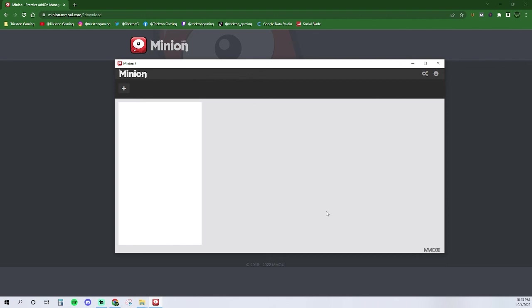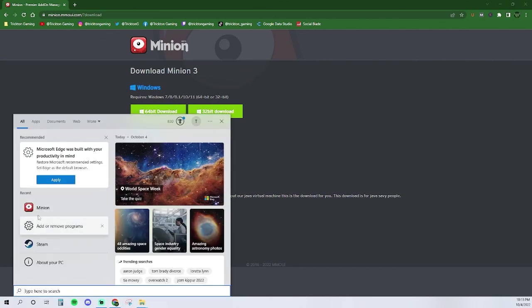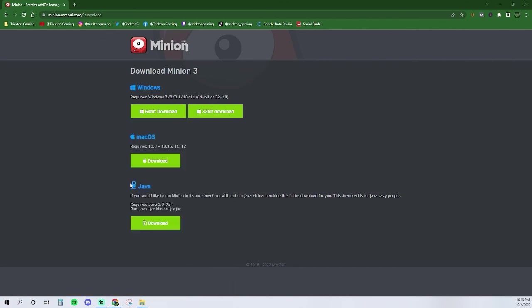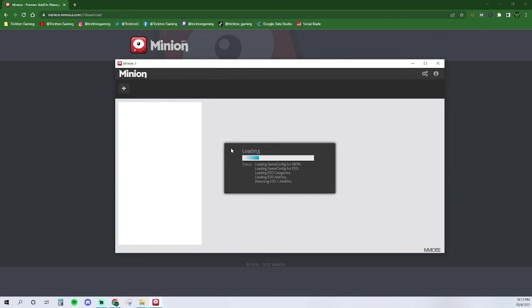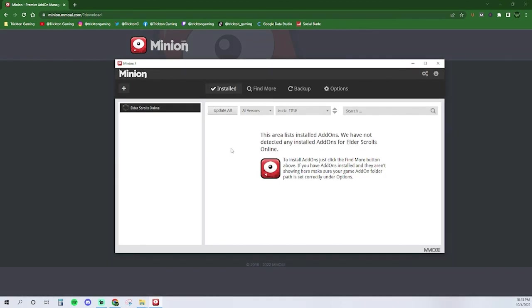Minion is now ready to use. However, if you don't see the menus, don't worry. Just relaunch the program as it just needs to be reset. Once open, Minion should look like this. Congratulations! You have successfully downloaded Minion and you're ready to start downloading Elder Scrolls Online add-ons.